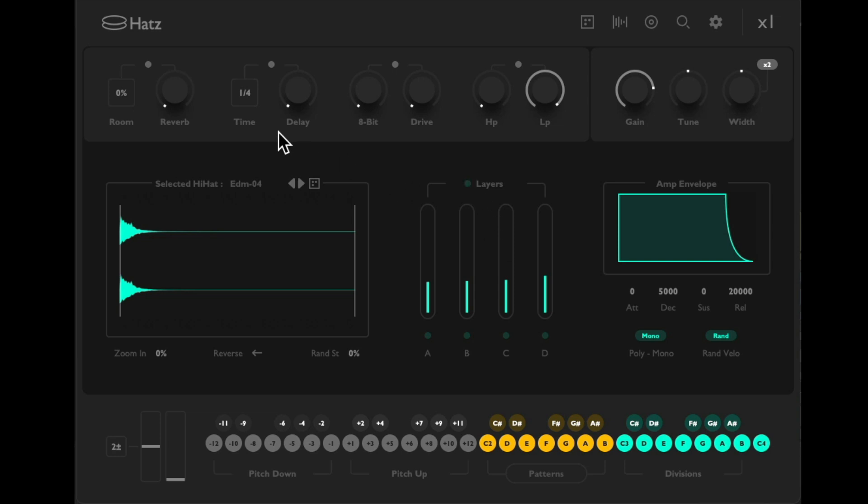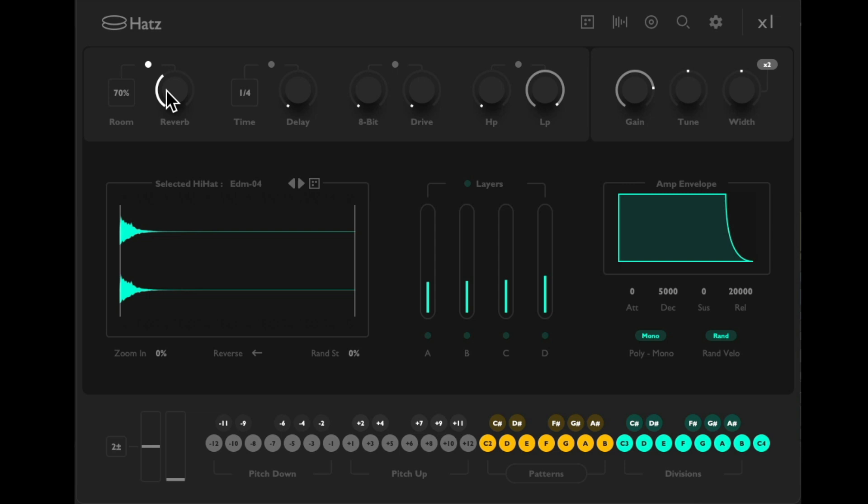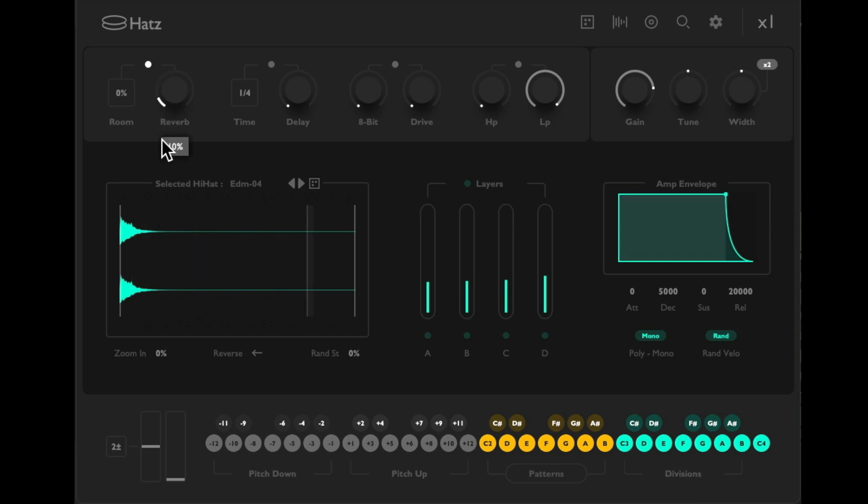Now up here we could add some reverb to the sound. Make it louder, or bigger. Let's make it really small and just add a bit, just to give it some room sound.